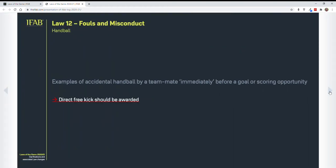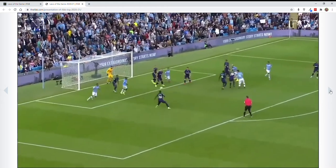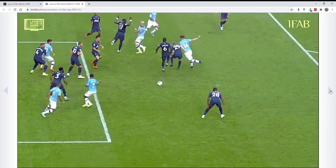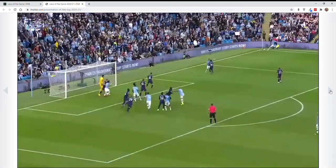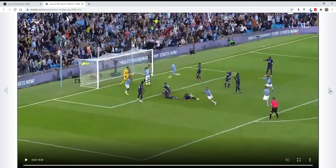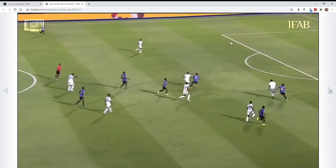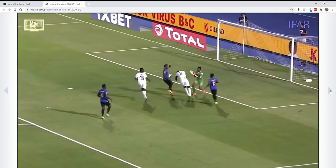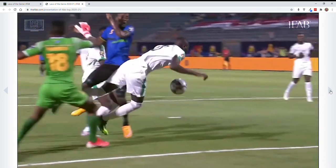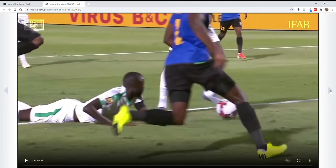Now we're going to do examples where a direct free kick should be awarded — when the ball goes to a teammate and it immediately creates a goal scoring opportunity. On the replay, you'll see it bounces off the player's hand that goes up in the air. Not deliberate, but it does go off the arm and creates an immediate goal scoring opportunity — therefore it is an infraction and results in the defending team having a direct free kick. This one is tough to see, but the ball bounces into his arm, comes to the player — not deliberate — but results in an immediate goal scoring opportunity: direct free kick for the defending team.